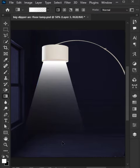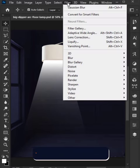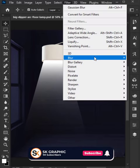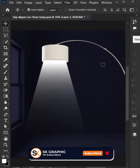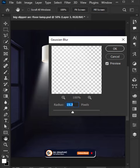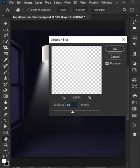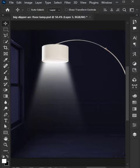Go to the Filter menu, select Blur, then Gaussian Blur. Set the blur radius to about 15 pixels and press OK. Thanks for watching — subscribe for more.